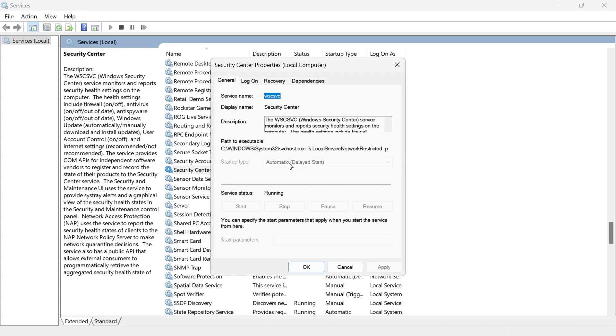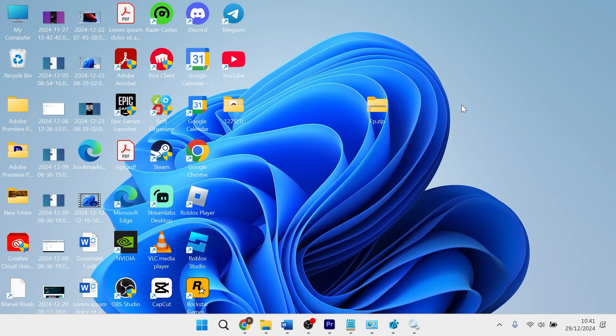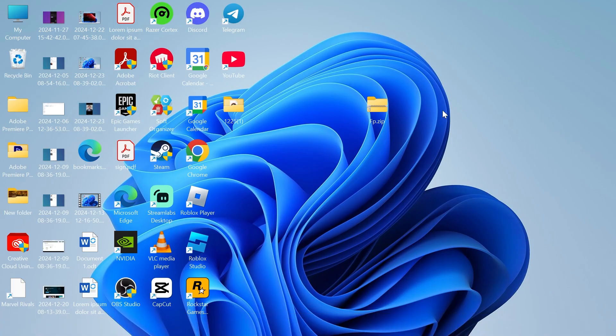Make sure the Startup Type is set to Automatic Delayed Start, and if the service status is stopped, then you need to click the Start button to run it, and then press Apply and OK. Once you've done that, this should have fixed any error messages you were getting.